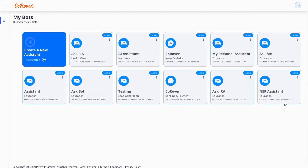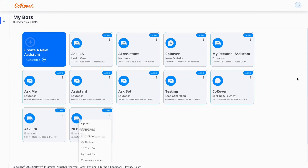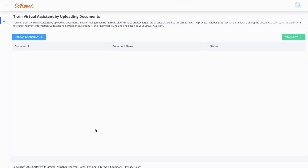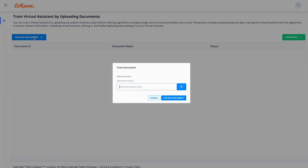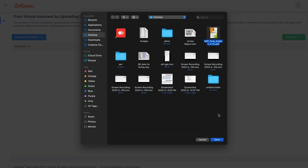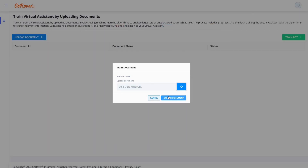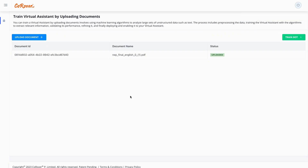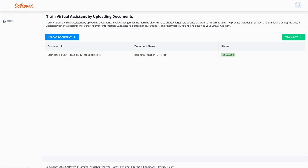Bot created successfully. Upload document and train bot. Now the bot is ready to use.